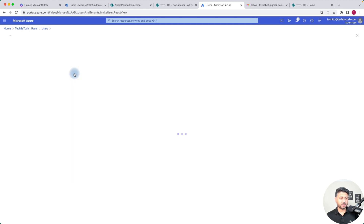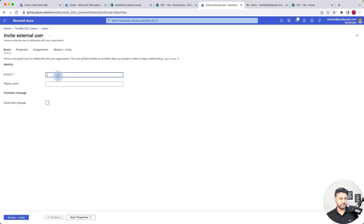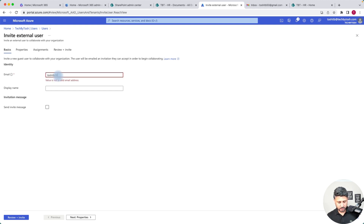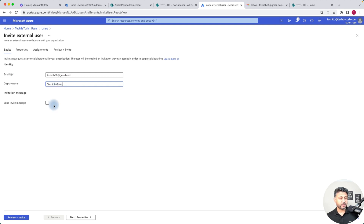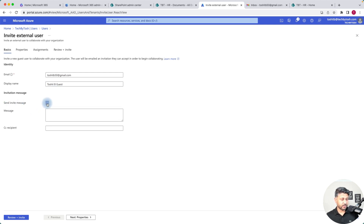Once we do that, we need to provide an email address. I'm going to add a guest account for my Gmail account, which is toshitp50@gmail.com. We can provide a display name — let's say 'toshit b guest'. There is an option whether you want to send an invite message to the user. If you select this option you can actually write a personalized message as well, like 'Hey Toshit'.